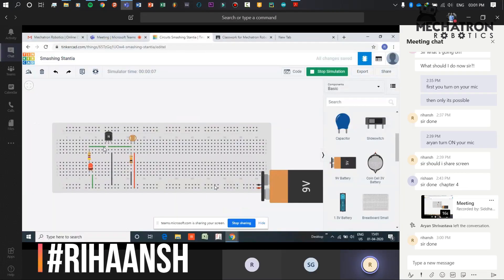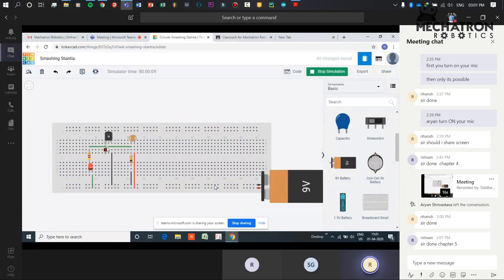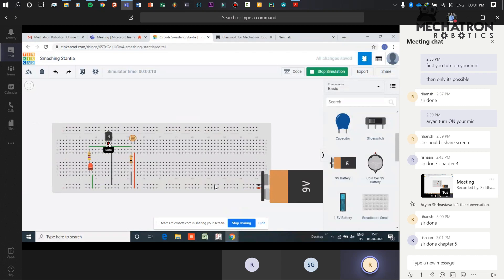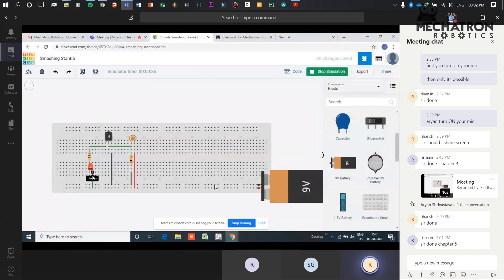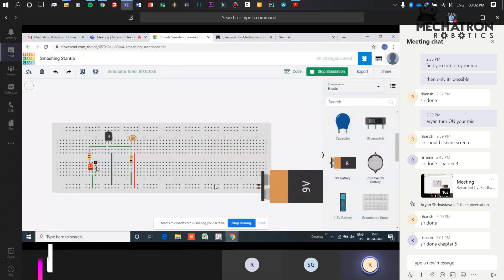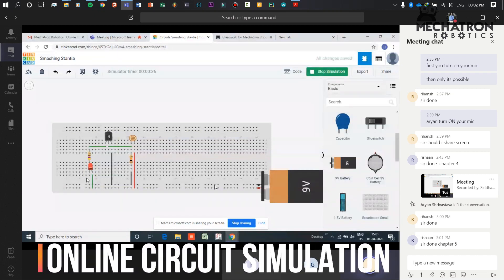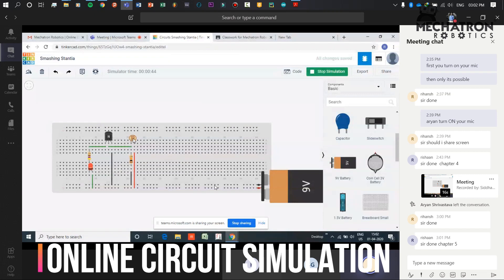This is a light dependent resistor circuit. When the intensity of light reaches the LDR, the LED will automatically glow.